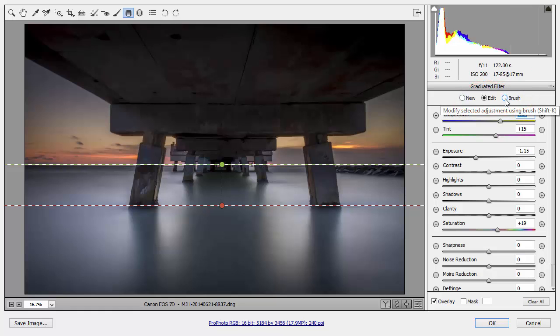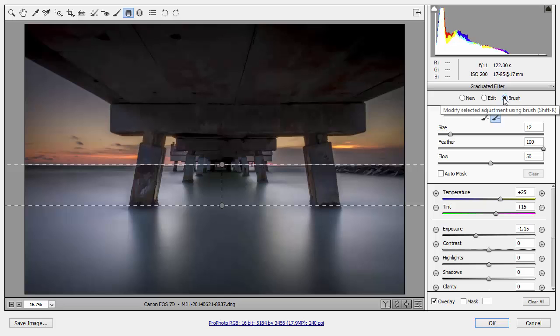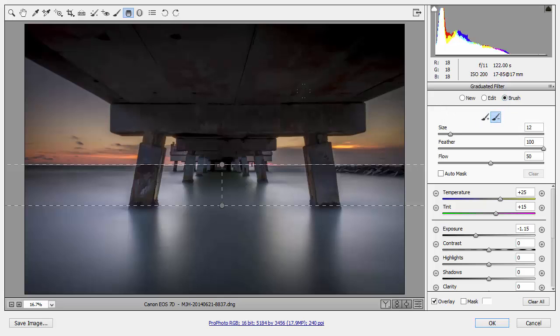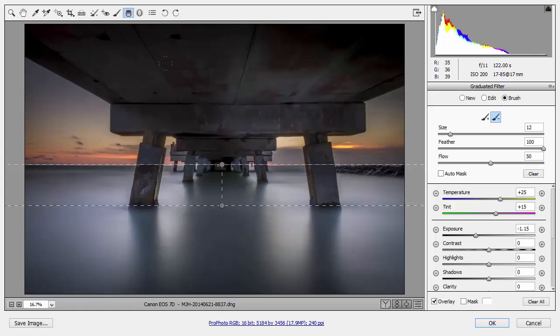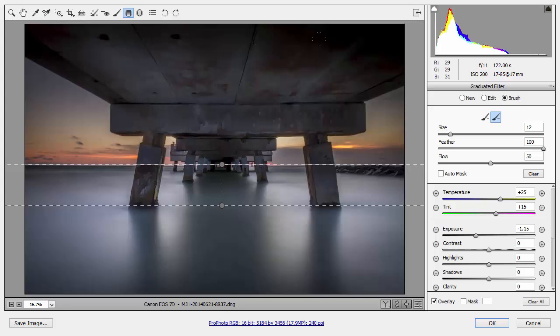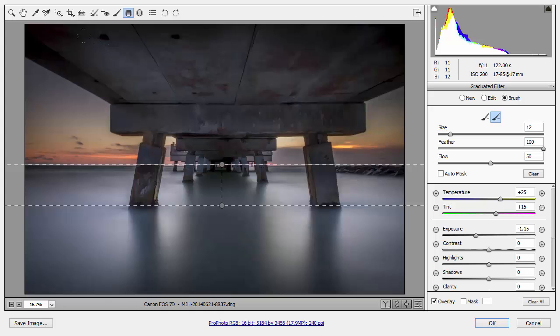So, I can click here, and now I can choose to subtract or erase some of the adjusted area. So, I can paint over the underside of this bridge here, and remove that graduated filter adjustment just from this area, while leaving it on the sky.